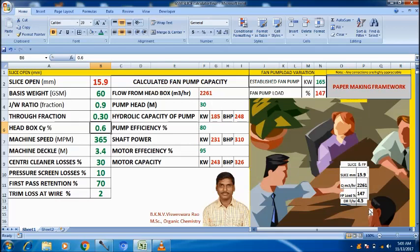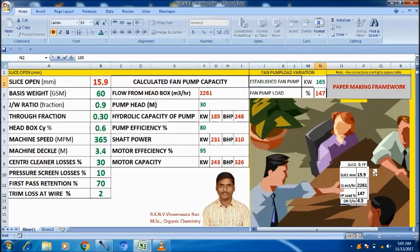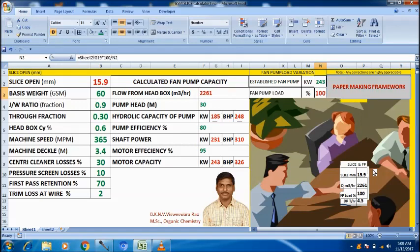So, through fraction increased means for the same draw rate of 4.5, it requires more flow from the head box. Further, the fan pump capacity needs to increase. The load has increased to 147%, showing that the required fan pump capacity is 243 kW. This is a very crucial parameter that we have to optimize.